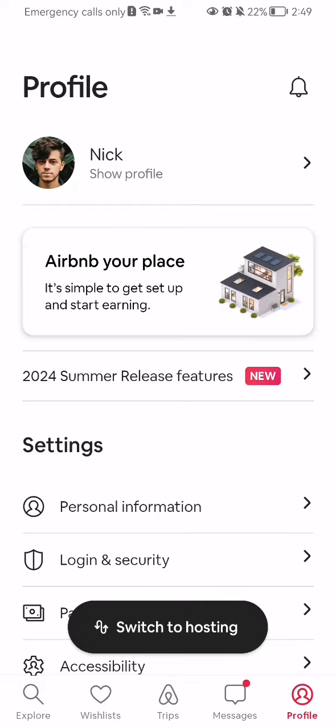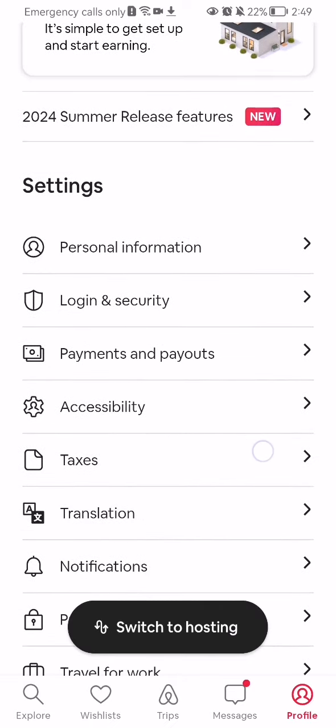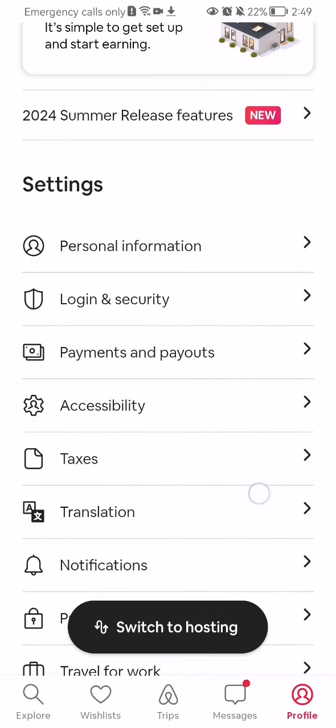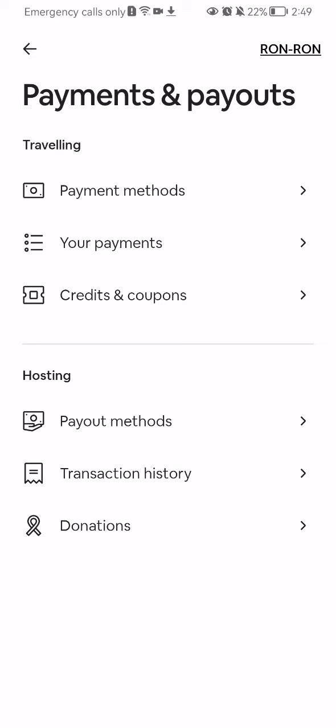And here you should scroll down a little bit and under the settings category you will find the payments and payouts option, press on it. And here under the hosting category you should select the second option which is transaction history.